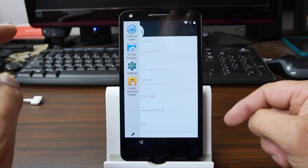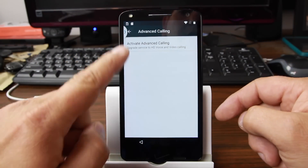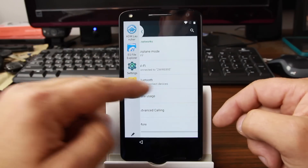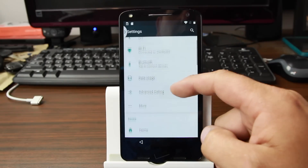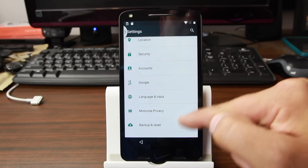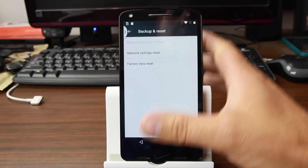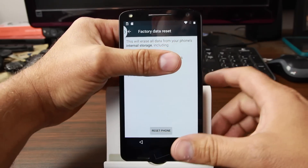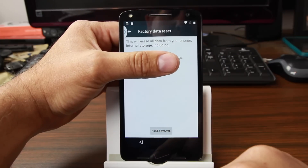We're going to go into settings — and this is a good reason why you want to have settings available in that launcher app. So we're going to scroll down here and go to backup and reset, then factory data reset. And it says reset phone — so now we're able to reset the phone. It says erase everything.